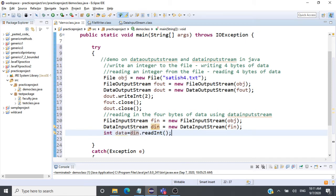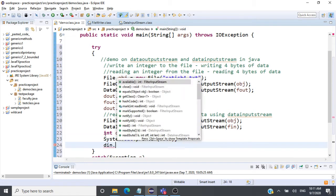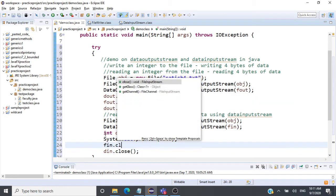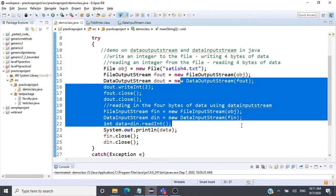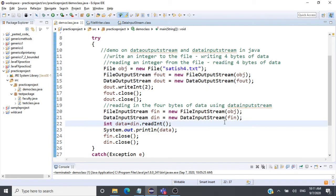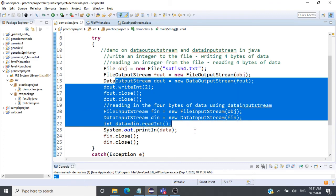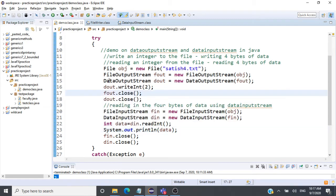We store the result: int data = din.readInt(), then print it with System.out.println(data). We close din.close() and fin.close(). We are writing 2 and reading 2 — writing it as 4 bytes and reading it as 4 bytes. Let's run this. You can see 2 was read from that file. When working with these data types, use DataInputStream and DataOutputStream rather than worrying about how many bytes to read or write.